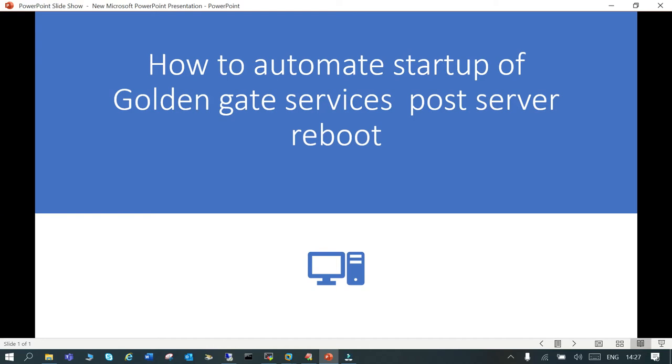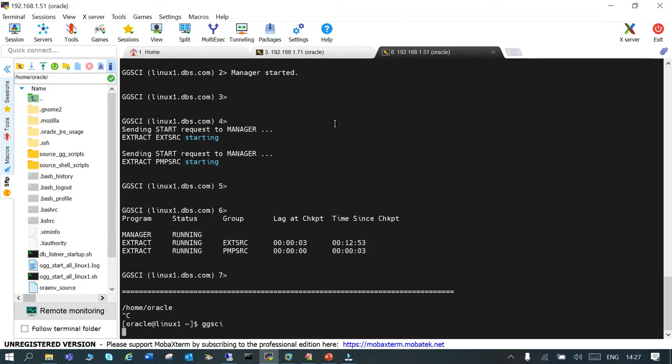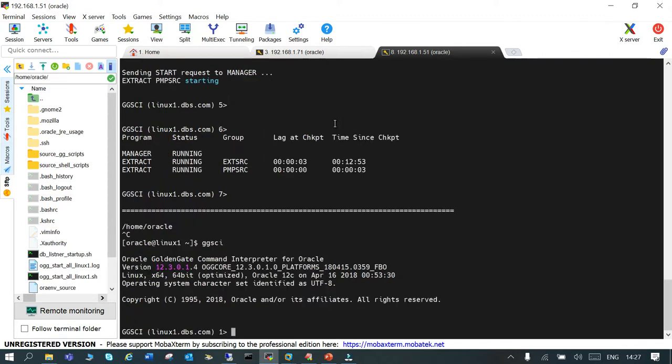Hello and welcome. In this session we are going to learn how to start up the GoldenGate services when the server reboots. I have a setup already there wherein I have the GoldenGate services running on the server. Let me log in to GGS CI. If I say info all...